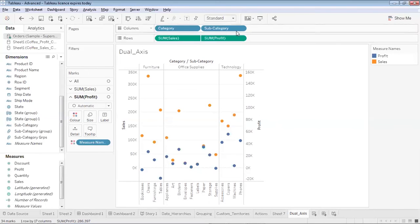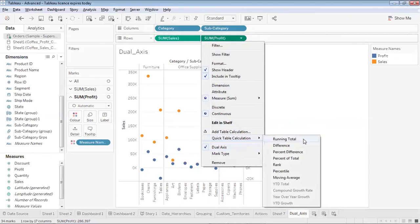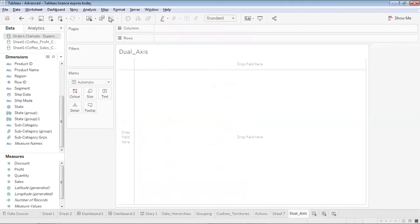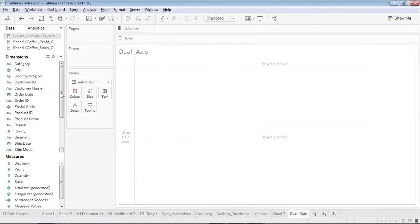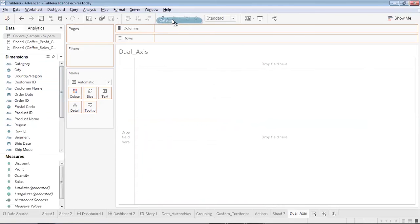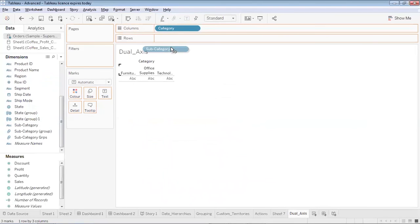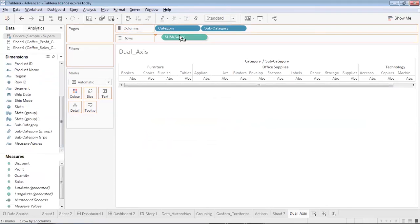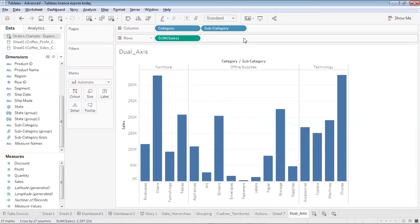This was using the option available in this second pill, this is the dual axis. Now let me remove this chart and let me create it using the another option which I have. Again I'll place the category over here, I'll place the subcategory over here, then I'll get my sales over here.